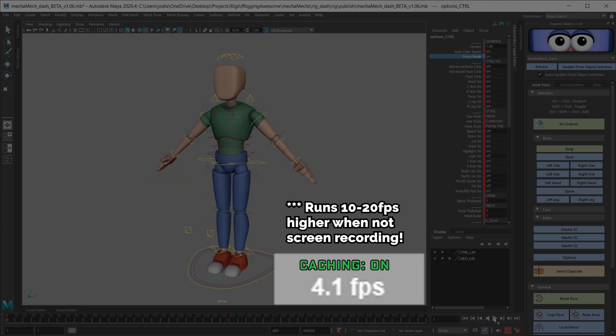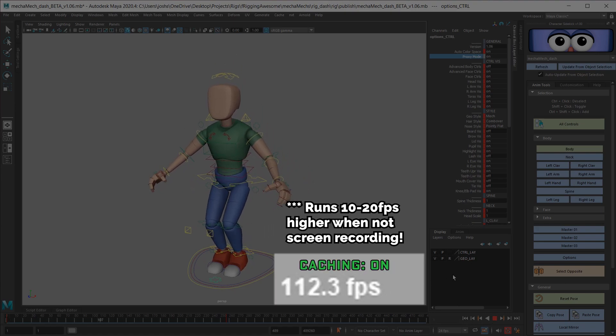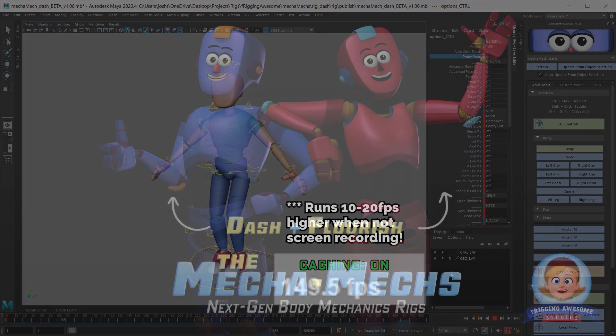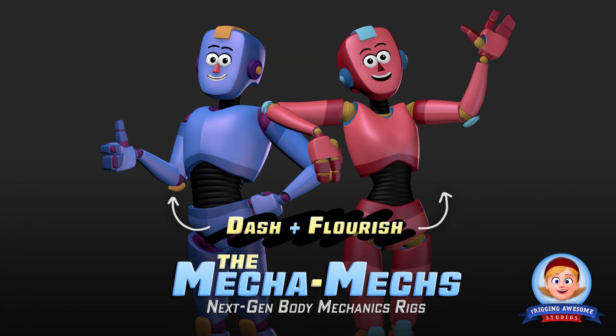And when you animate in the proxy mode, the speed gets even crazier. I'm very pleased with the combination of flexibility and performance that we're able to achieve here.